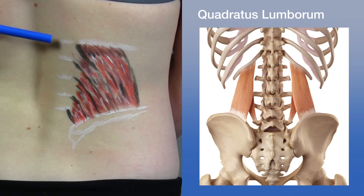The quadratus lumborum attaches at the inferior medial border of the 12th rib and the transverse processes of L1 to L4, and onto the posterior medial iliac crest. Its actions include elevating and anteriorly tilting the pelvis at the lumbosacral joint, extending and laterally flexing the trunk at the spinal joints, and depressing the 12th rib at the costovertebral joint.